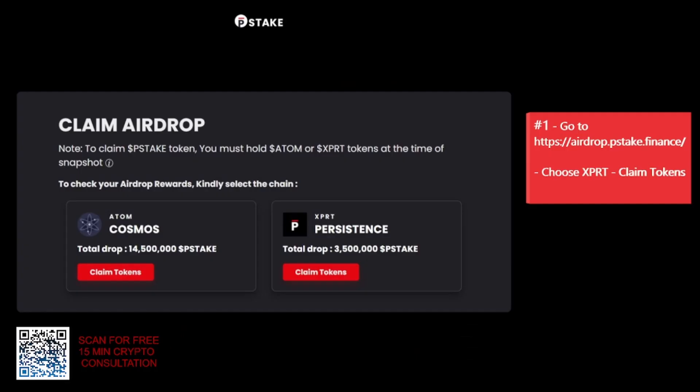We're going to go to airdrop.pstake.finance — the link is in the description below. You're going to choose what chain you're going to claim the tokens from. I'm going over the persistence chain.